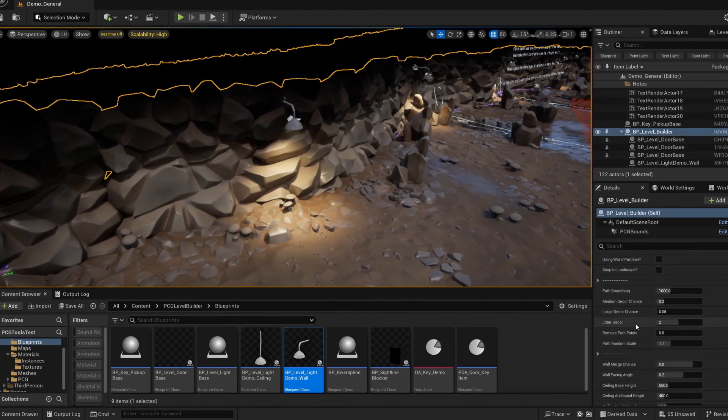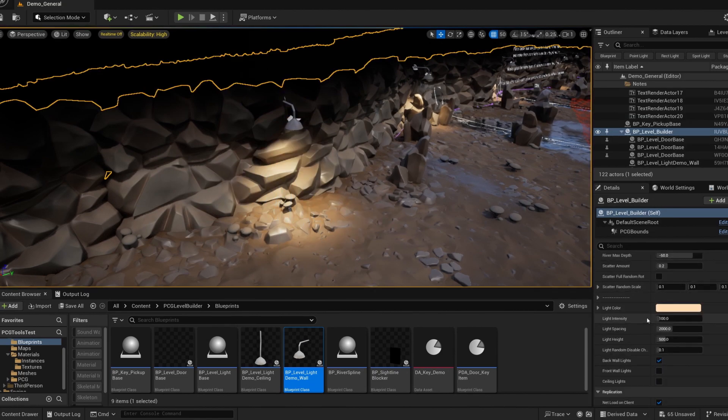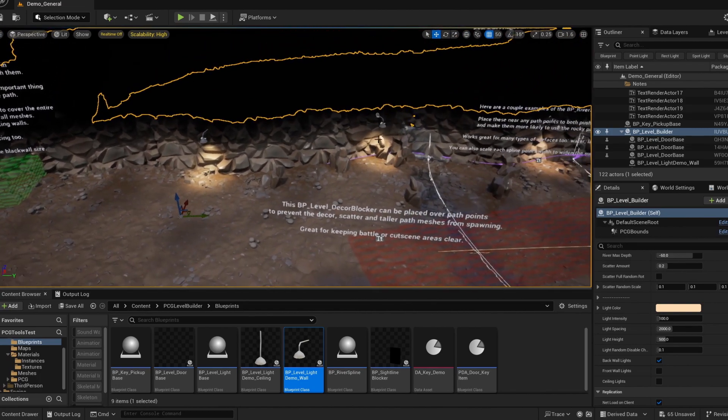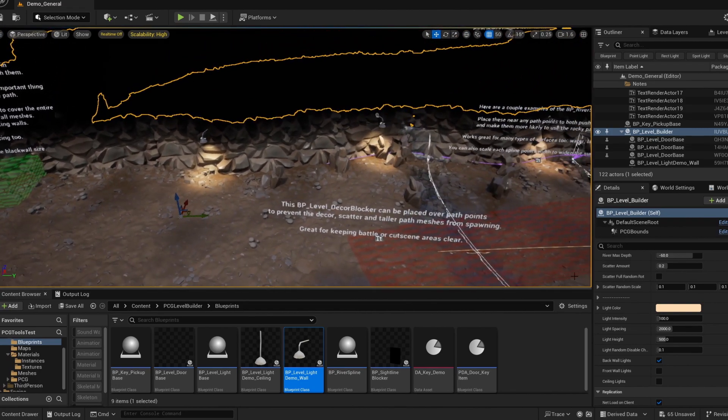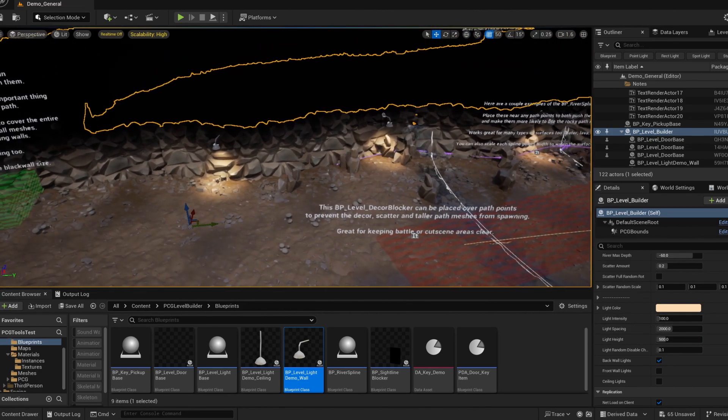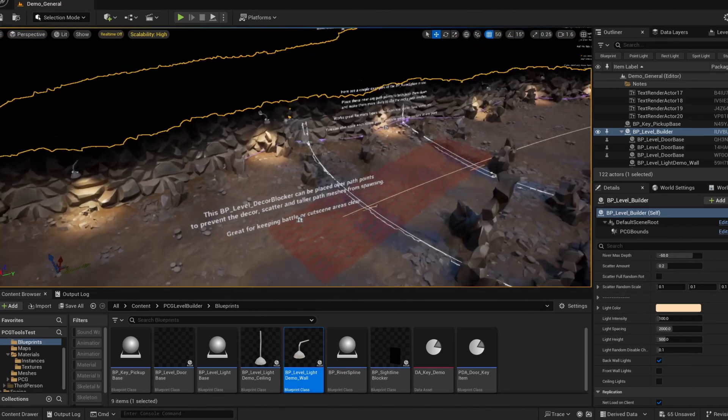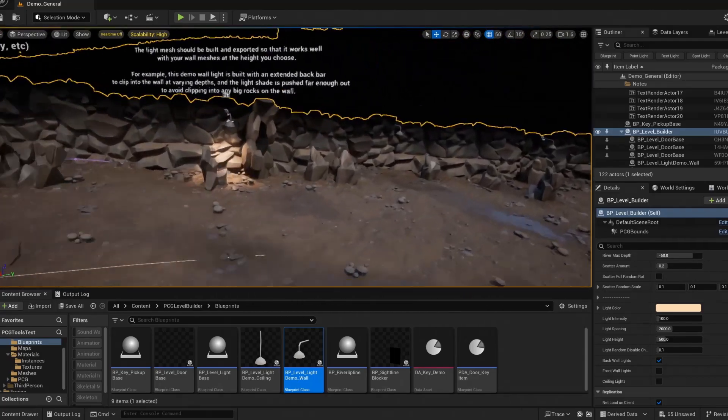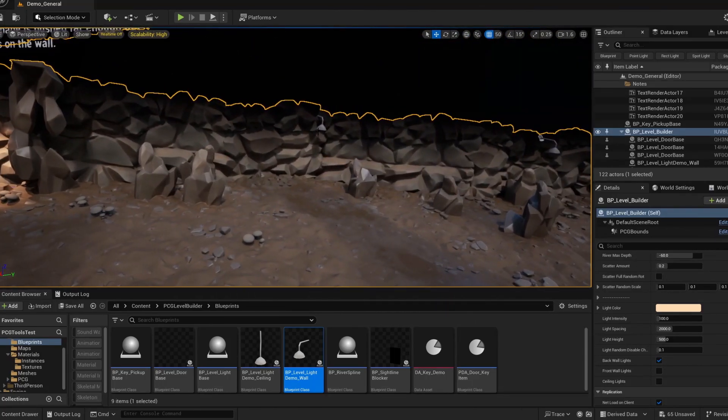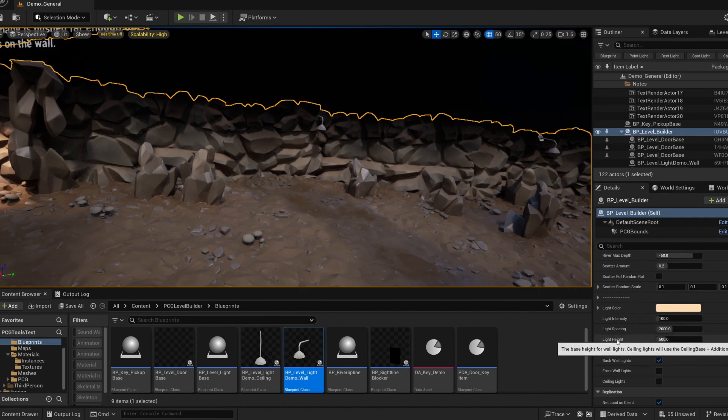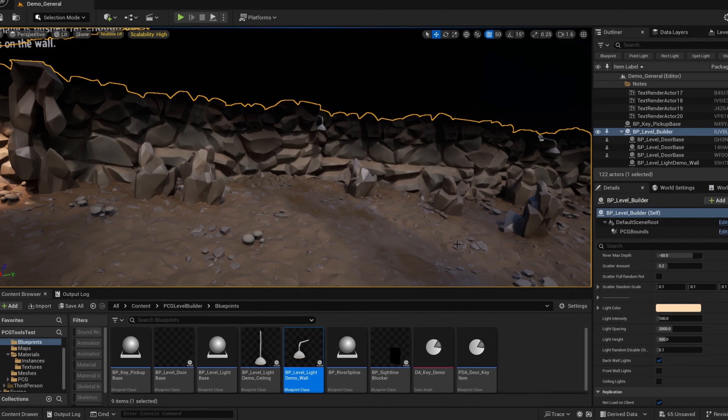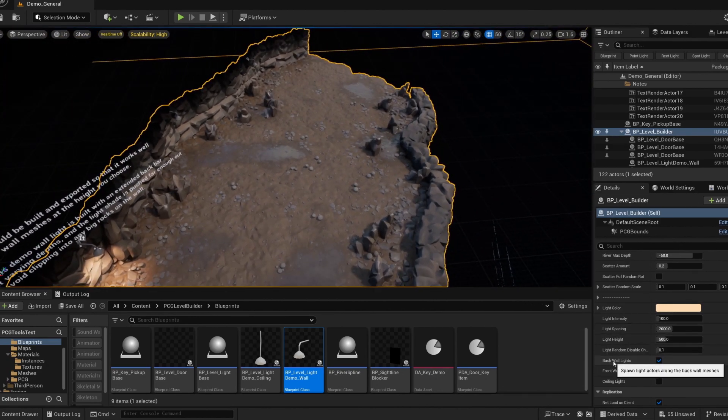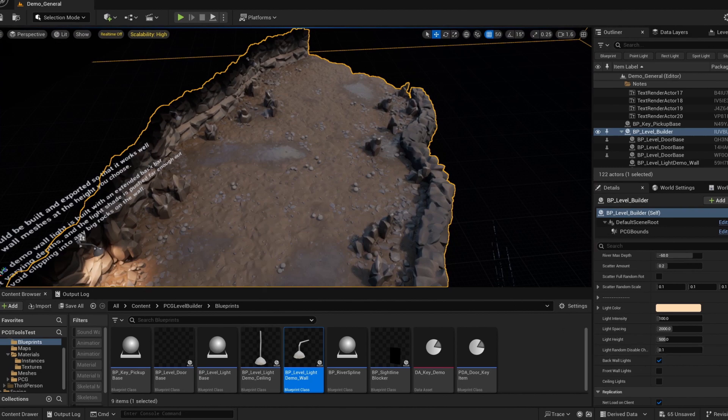The spacing parameters apply to all types of lights whether on the wall or the ceiling. But the height is just for the wall lights. Ceiling lights will use your ceiling height and additional ceiling height value further up on the tool. And then the random disable chance value just makes it so that the physical light itself as well as any emissive on the mesh will be turned off. And that's just random per actor.